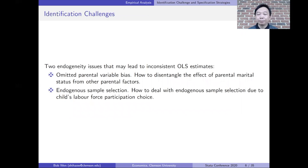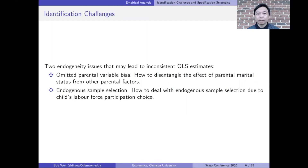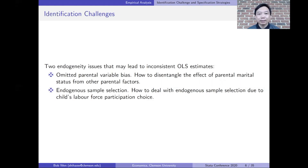In order to obtain the pure parental marriage effect, I face two identification challenges and need to deal with endogeneity issues that may lead to inconsistent OLS estimates. The first issue is the omitted parental variable bias — it is of the utmost importance to disentangle the parental marriage effect from the parental income effect and education effect. The second issue is endogenous sample selection: the child's labor force participation decision is not random and may be correlated with parental marital status.